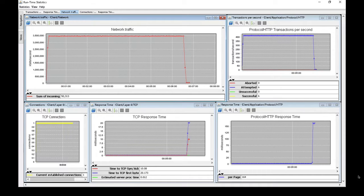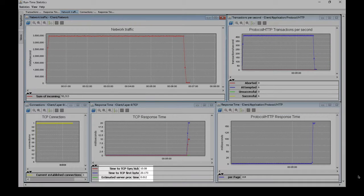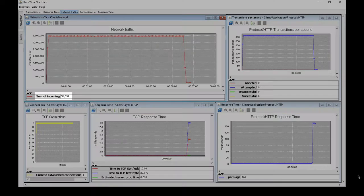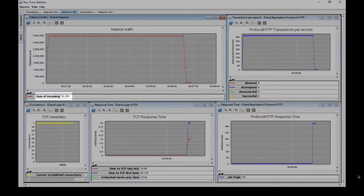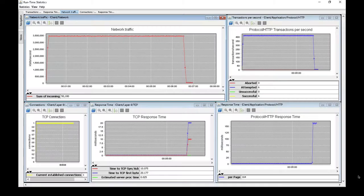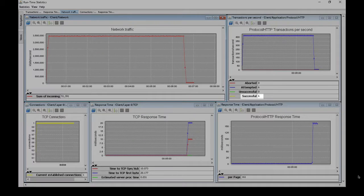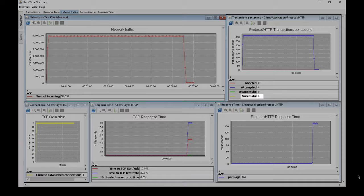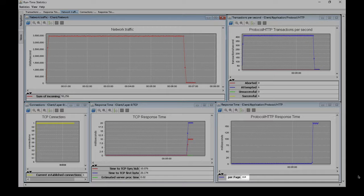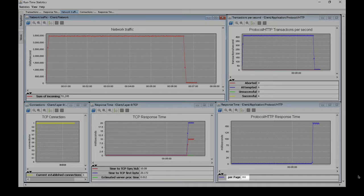We now see that the time to TCP SYNACK is 10 milliseconds. We also see that the network traffic has decreased all the way down to 51 megabits per second. The HTTP transactions per second is all the way down to 6. The HTTP response time was at 2 milliseconds and now it's all the way up to 161 milliseconds.